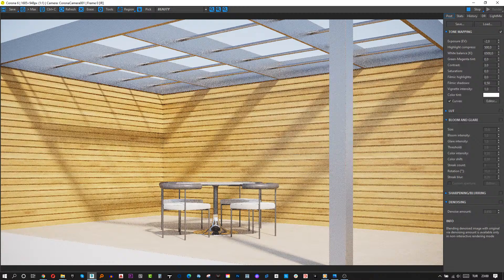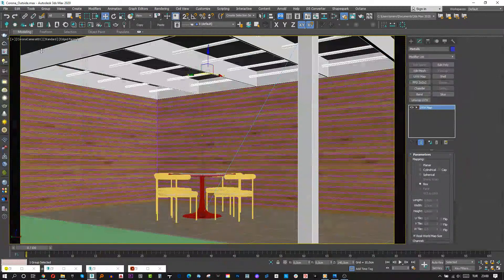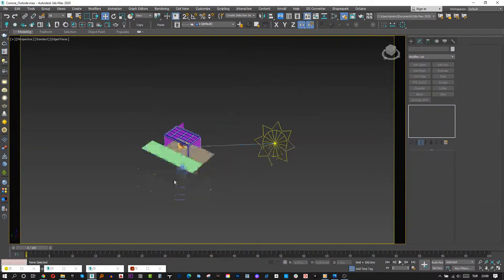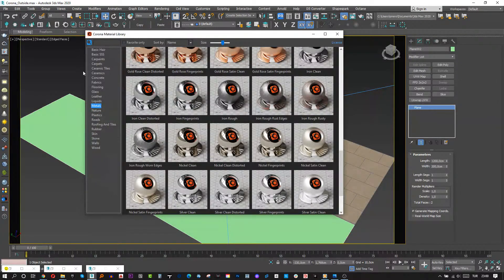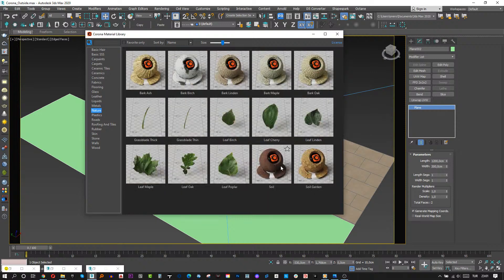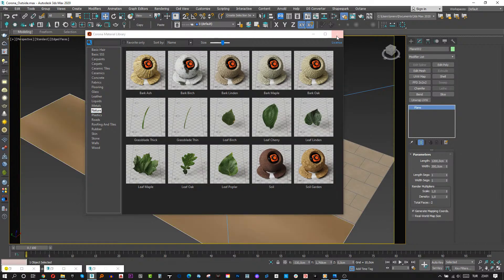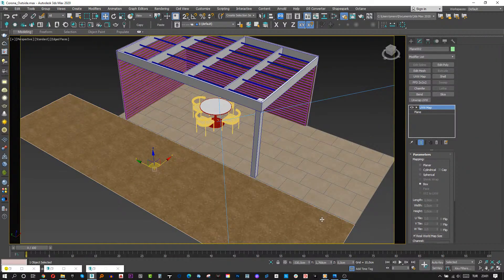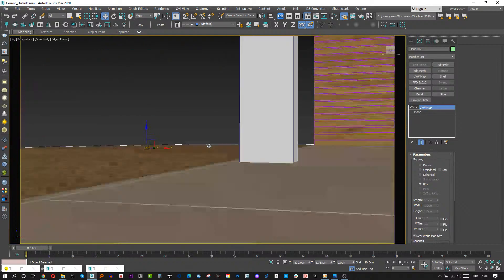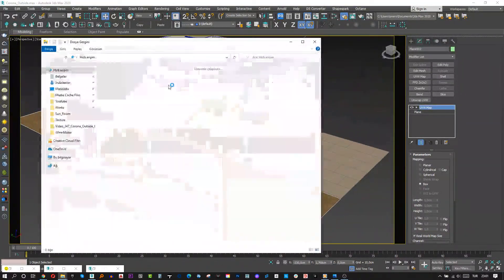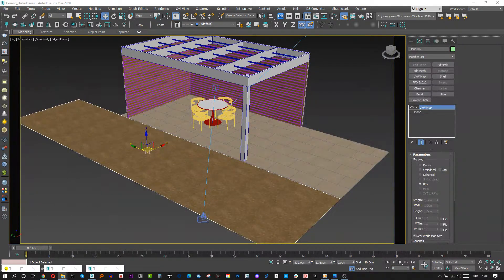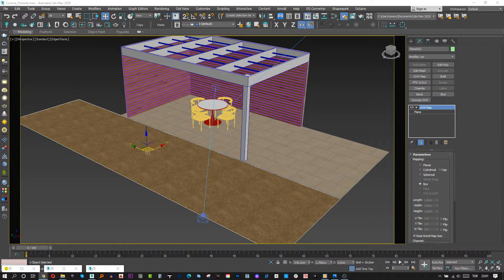Let's try to make the grass with Corona Scatter, and maybe we can add some more objects here. First of all, I will create a nature material — it will be soil. Assign it and add a UV map modifier. Let's find grass. There we go, found some.